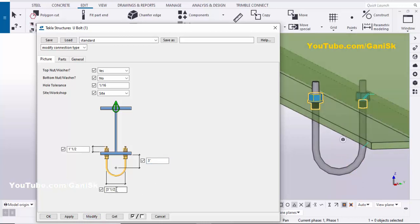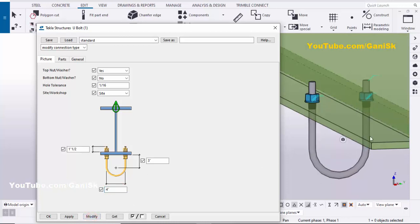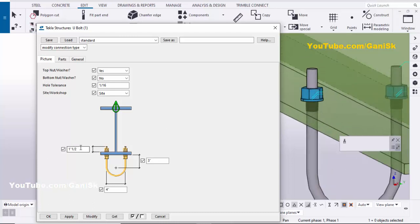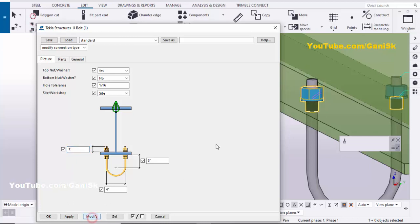Similarly, you can increase the distance between the two bolts. By default it is three and a half inches — let's set it to four inches and click Modify. You can see the spacing between the two U-shape bolts has increased. You can also change the projection — let's set it to one inch and click Modify. You can see a one-inch projection from the top of the flange.